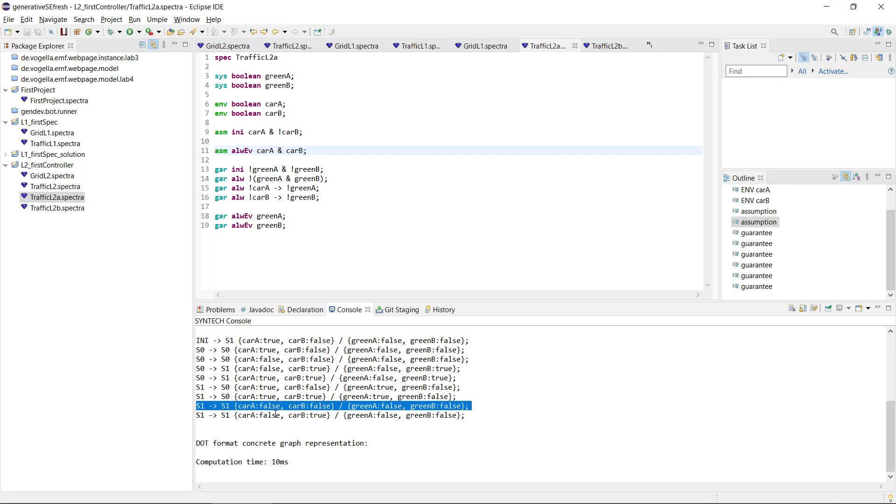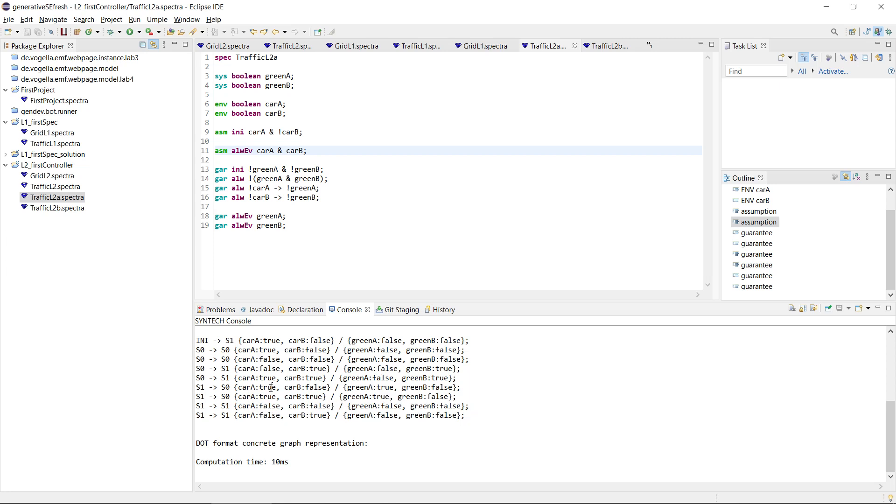So we are basically just waiting for a car on A, and while there is no car for A, we stay in S1. Then if there is a car for A, we set the light for A true, and then we go to S0.